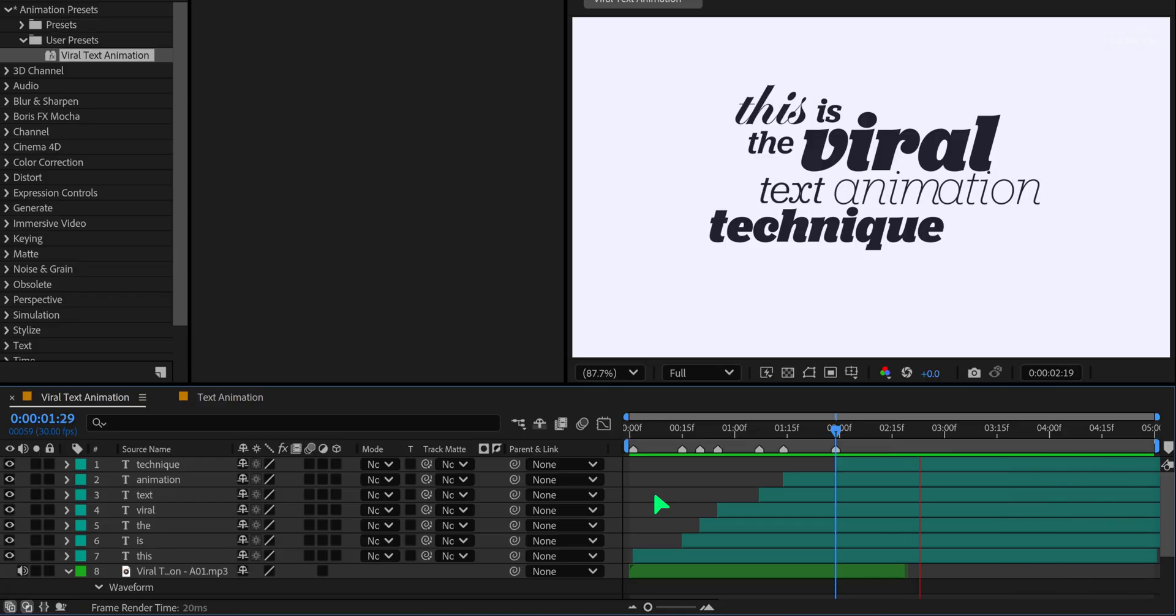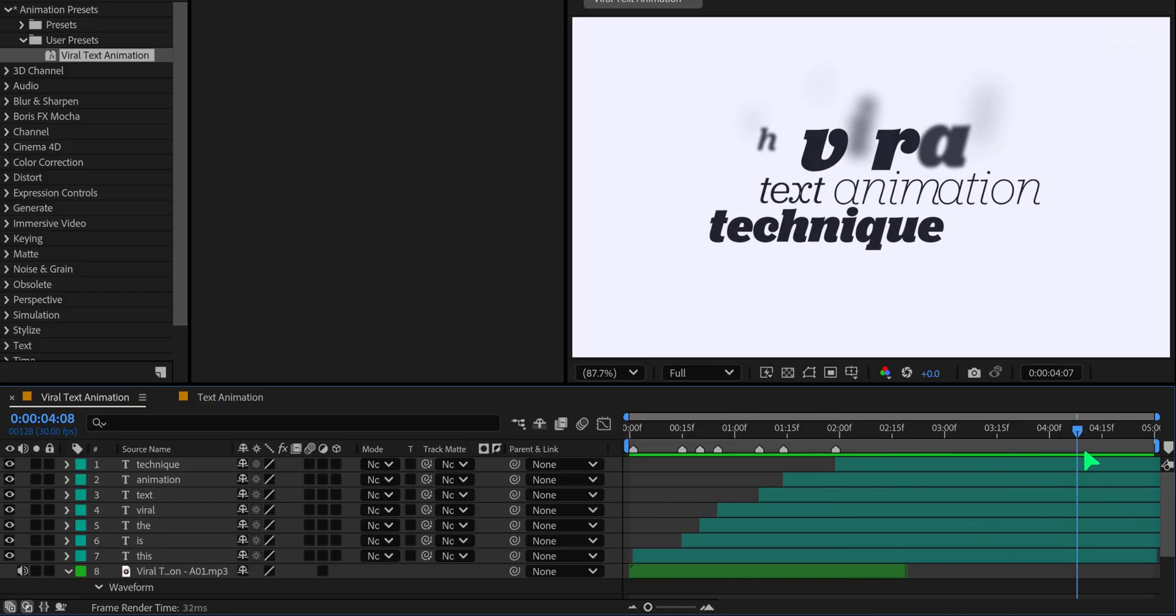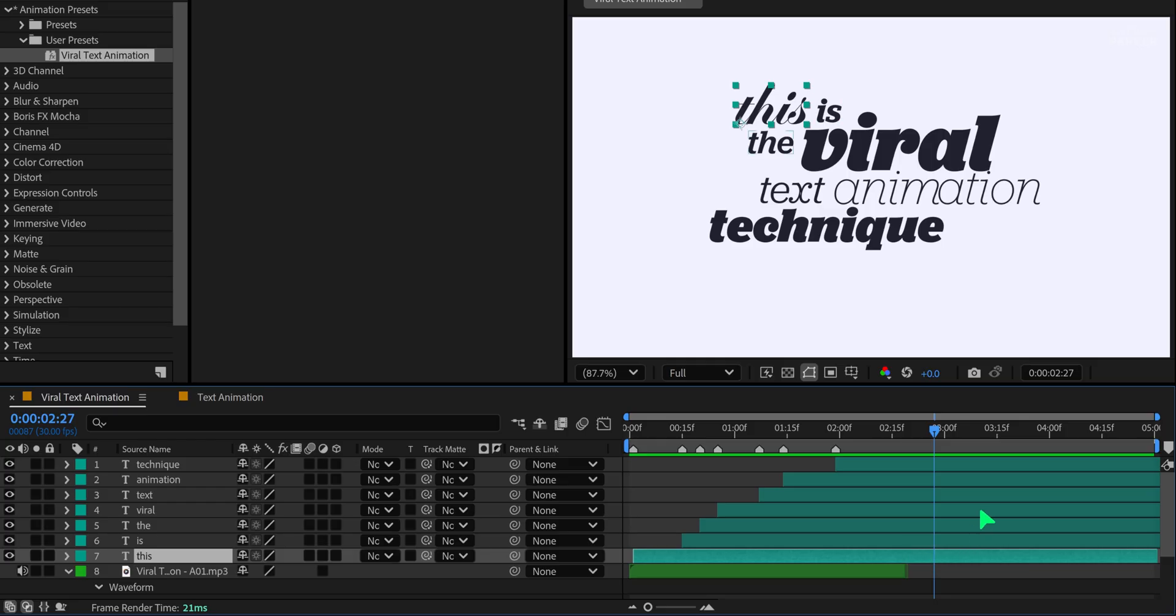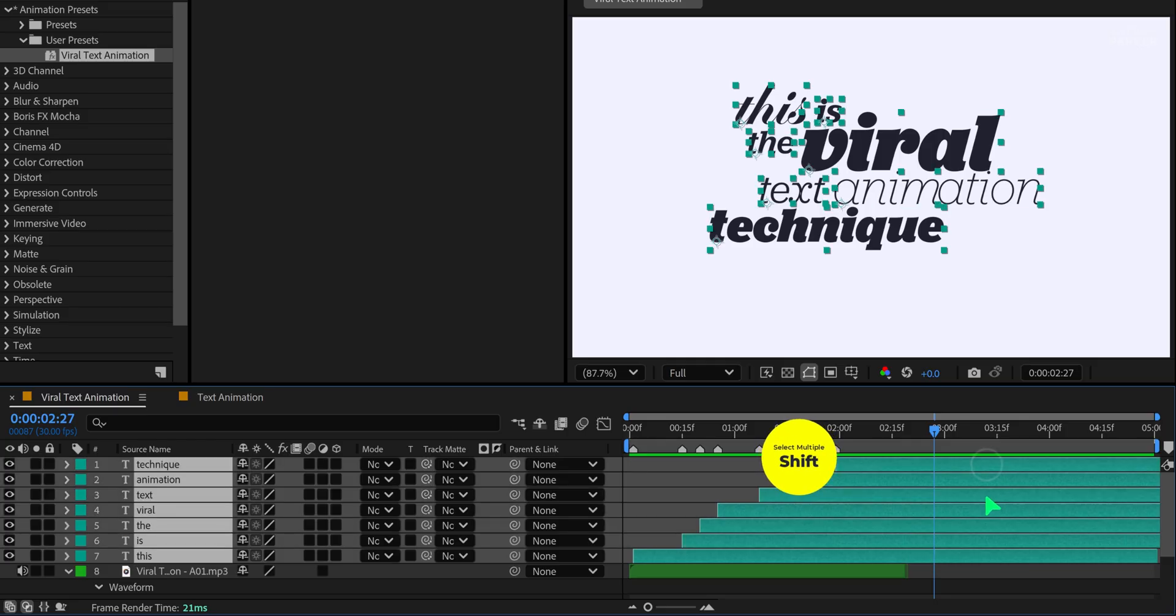It's getting better, but we want all text layers to disappear at the same time. To do that, select all your text layers and press U to reveal the keyframes. Now toggle full screen by pressing the key left of the number one on your keyboard.